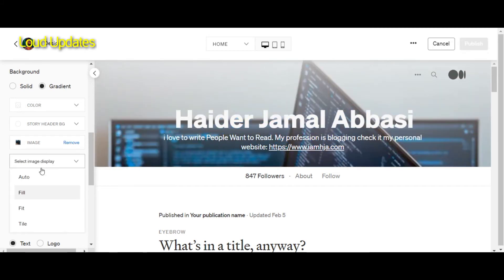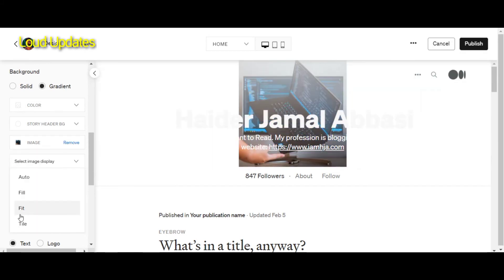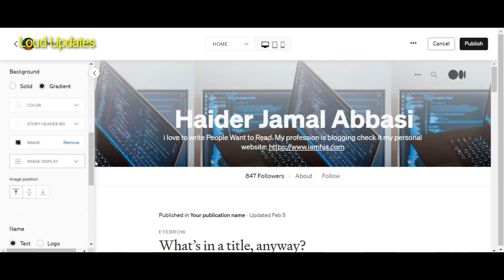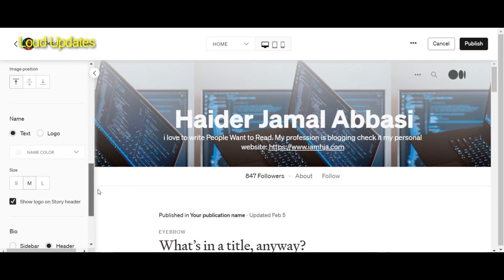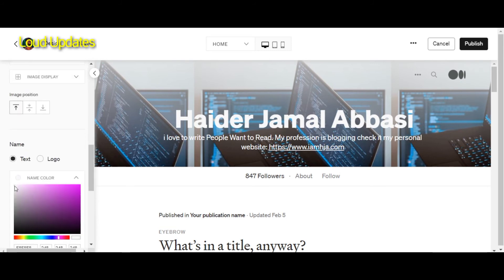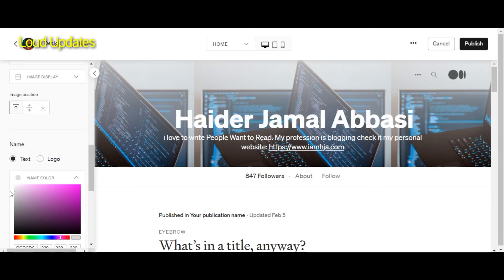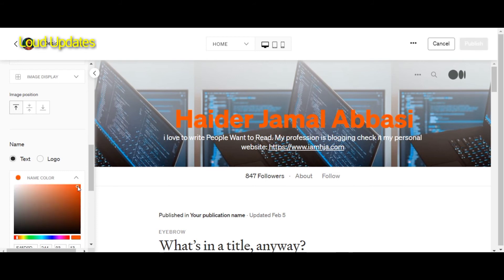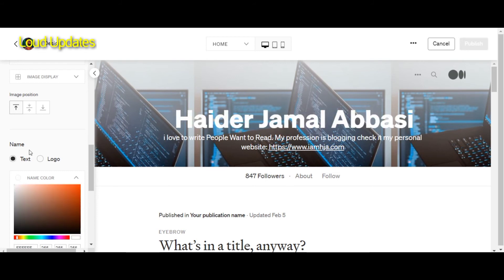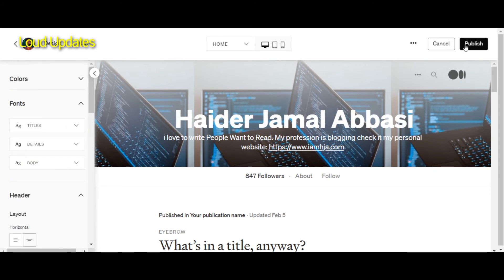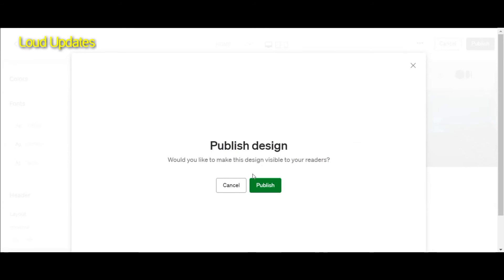I think maybe in the future Medium will make it even easier to customize your profile, but this is a good way to customize your profile and make a good impression for new visitors, followers, and readers. They will be attracted to your profile, will follow you, and engage with your content. This is a perfect time to customize your profile.